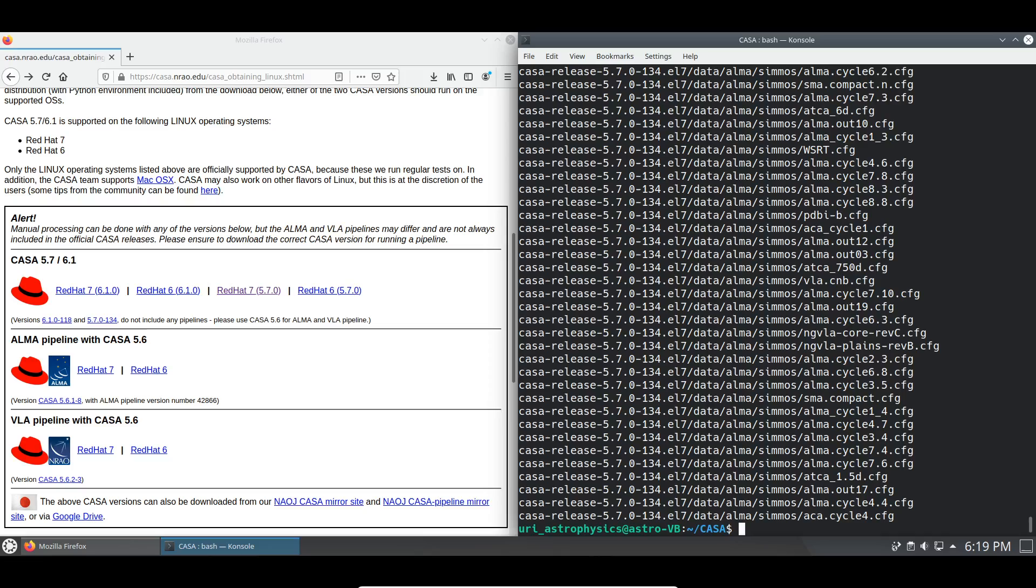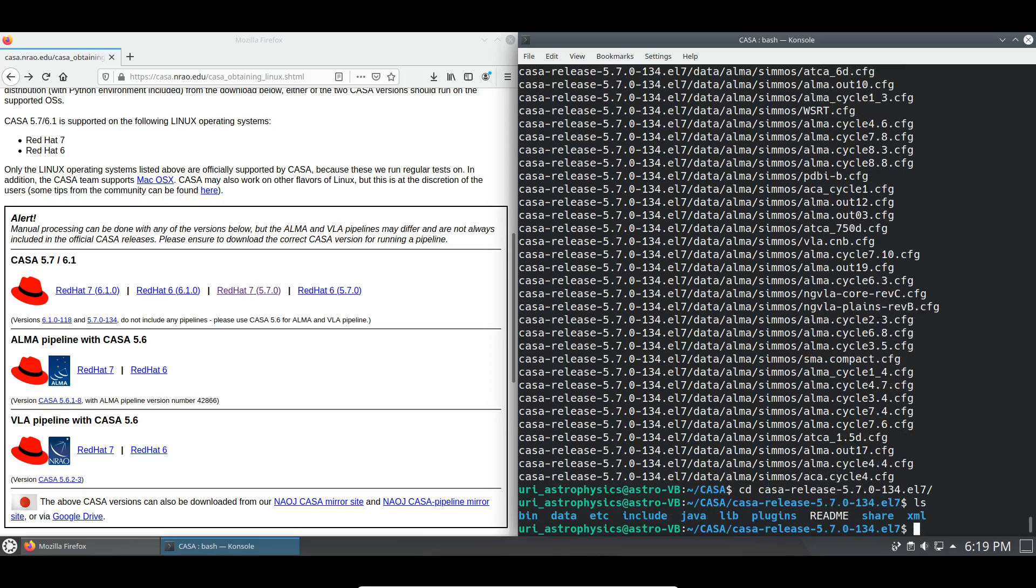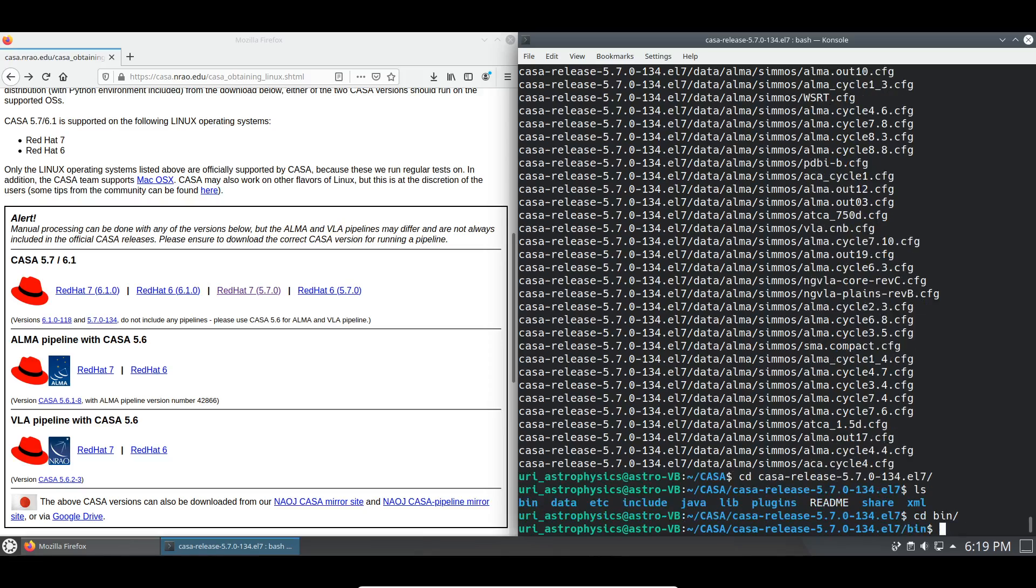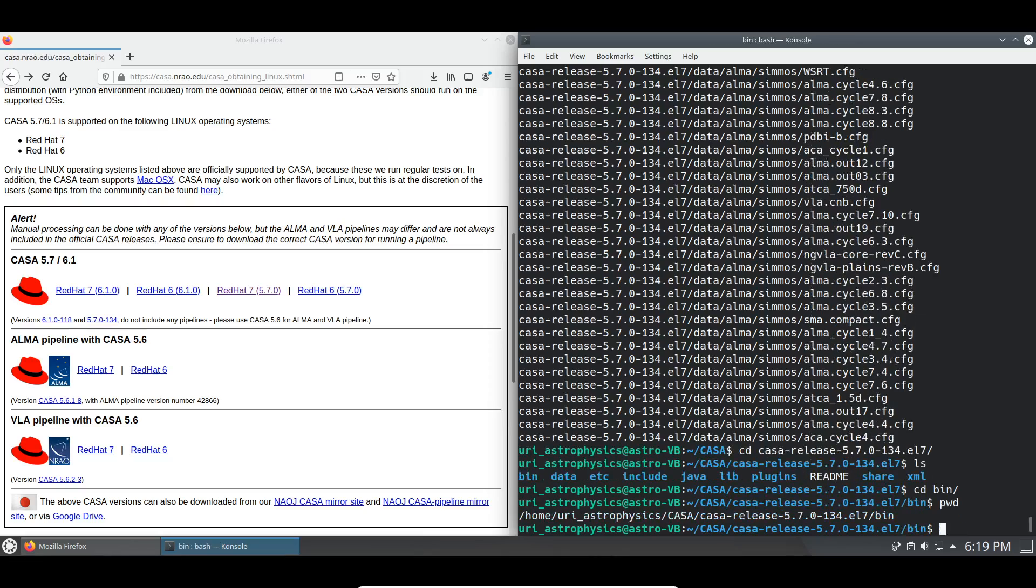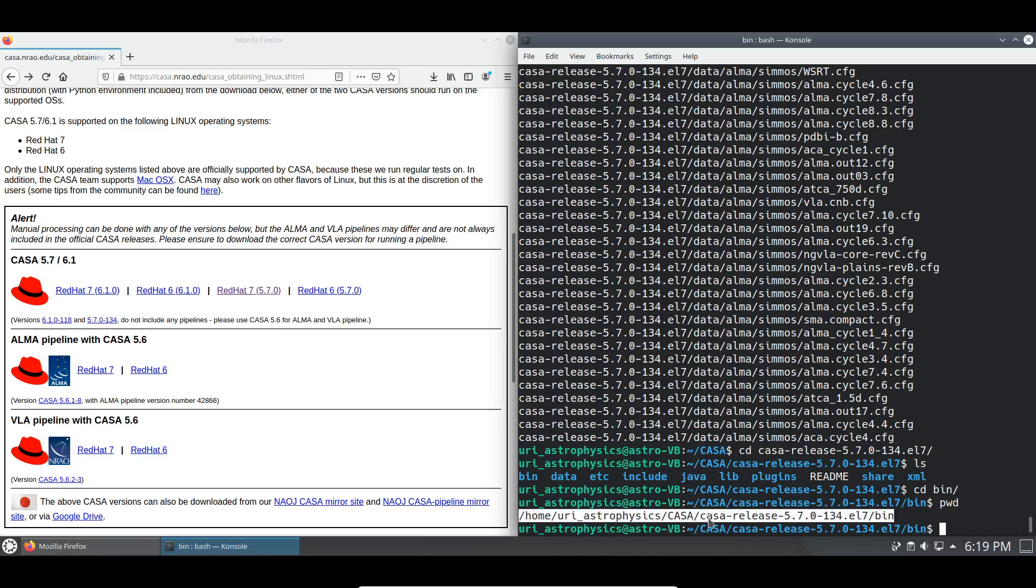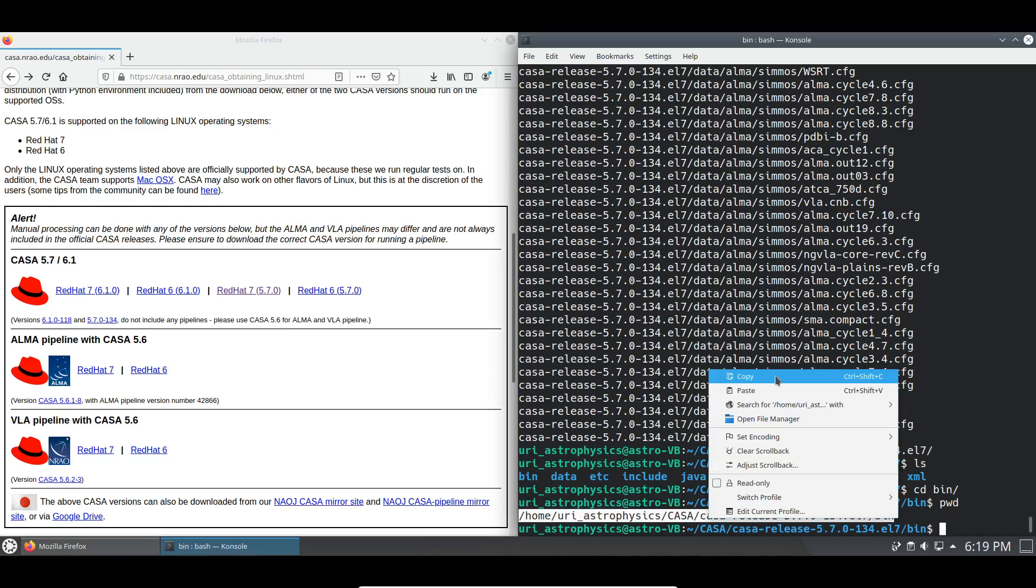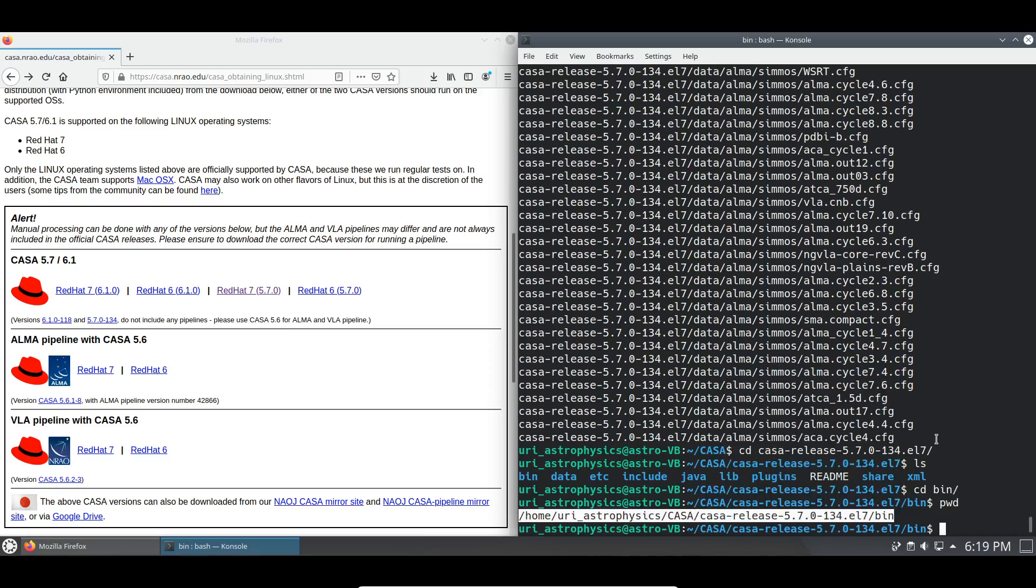I like to do this by navigating to our new bin file, writing out the directory using a print working directory, copying it.